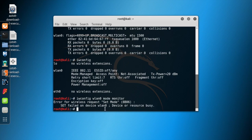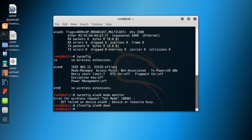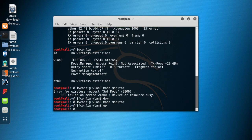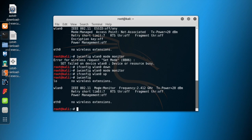Since the device is busy, you need to shut it down first. Type in: ifconfig WLAN0 down. Now type the same command again: iwconfig WLAN0 mode monitor, and press Enter. Then switch your wireless card back on with: ifconfig WLAN0 up.